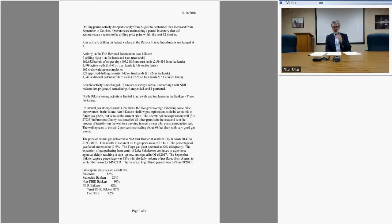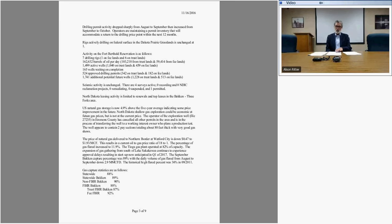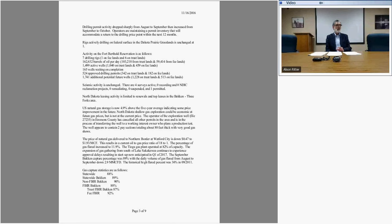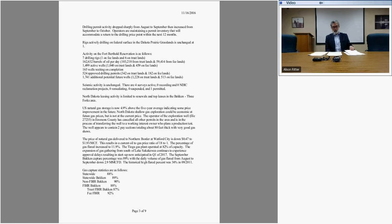On the flaring side, the amount of gas flared was down about 2.9 million a day, but the percentage picked up just a tiny bit. The capture target is 85% and industry captured 88%, which is pretty solid. Unless there was rapid growth in production or some major problem with infrastructure, we should be fine.